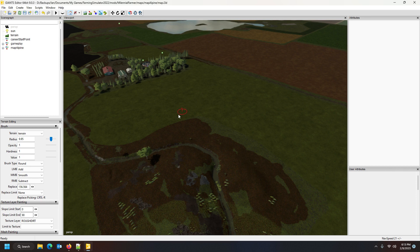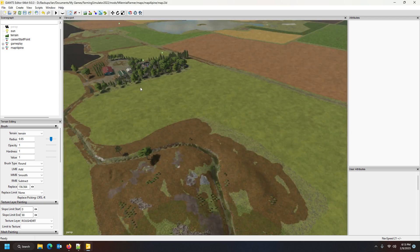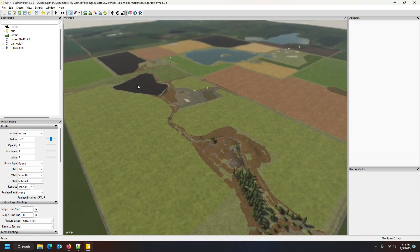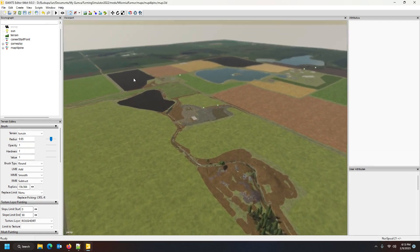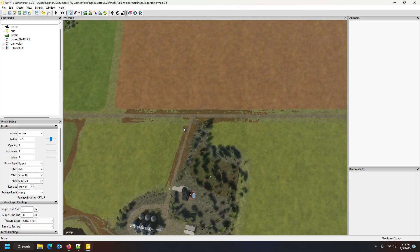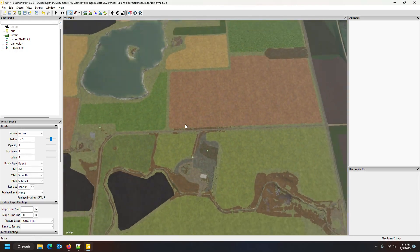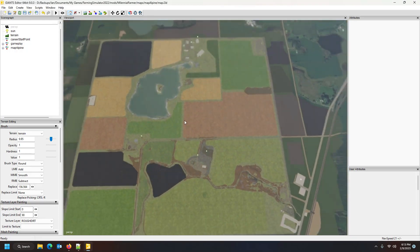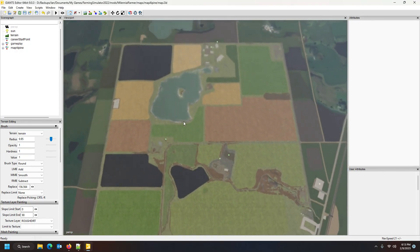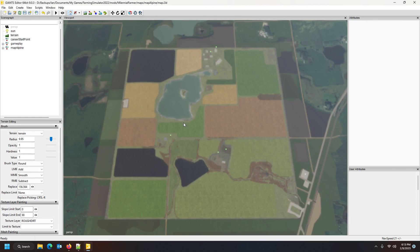But luckily in FS22 there's a much simpler way of doing this. You can now spend 10 hours painting your map with the snow mask, or you can do the easy way, the Farmer Bob way, which I will definitely share with you.